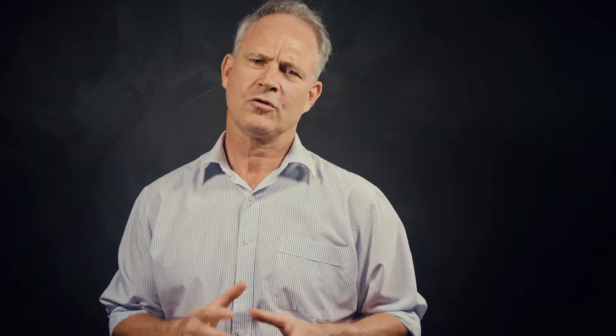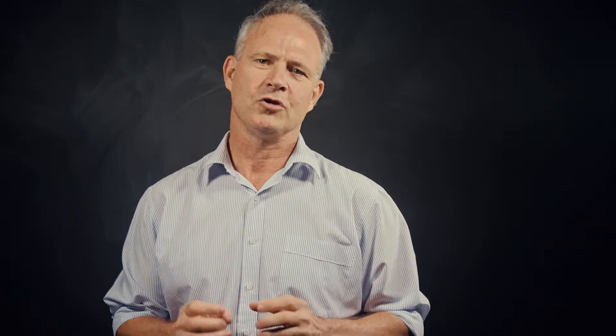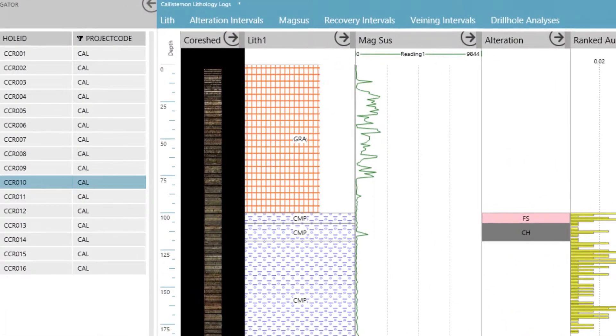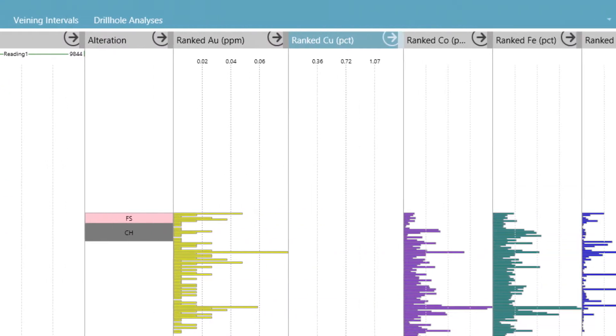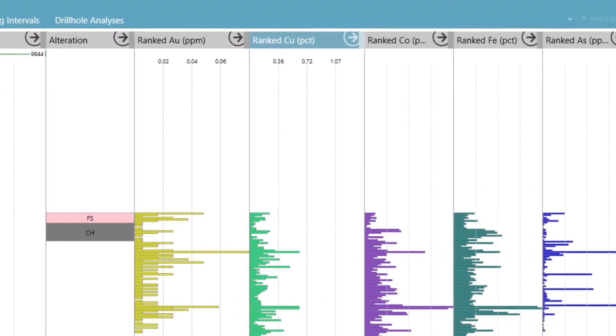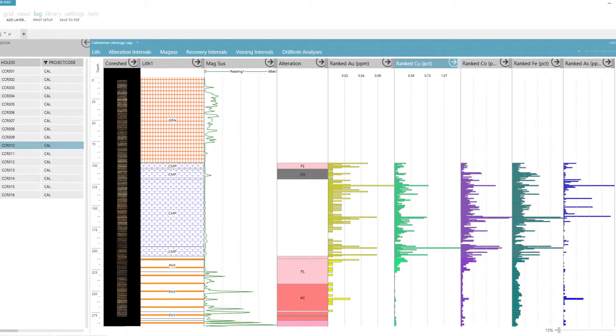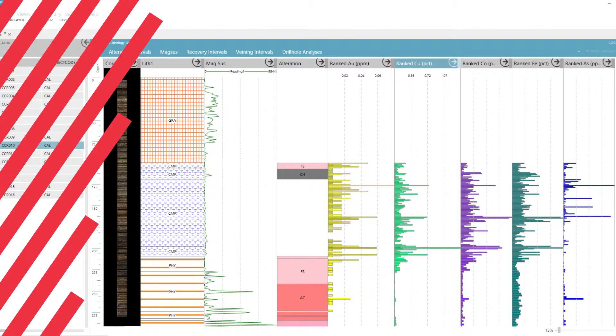With the Coreshed strip log layers, your team can visually explore data relationships, leading to a higher quality interpretation and increased potential for discovery and extension of resources.